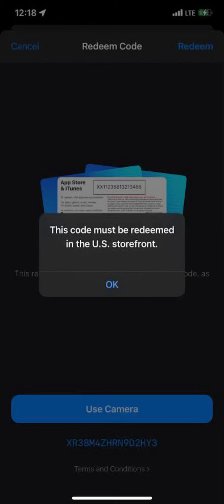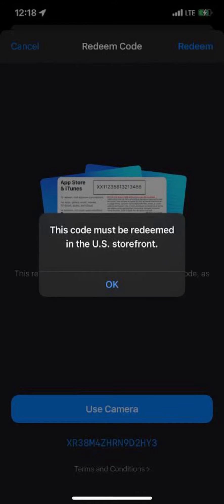Sell or trade the code. If you have no use for the U.S.-specific code, you can try selling or trading it online on platforms like eBay or dedicated gift card exchange websites. Be aware of potential scams when doing this.